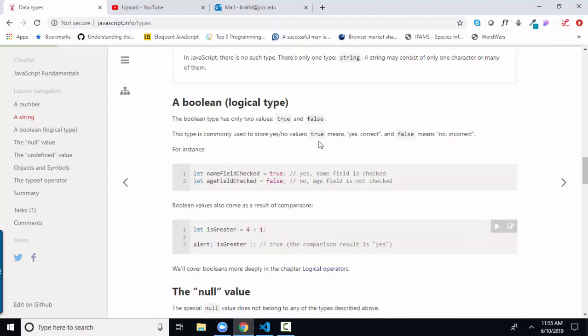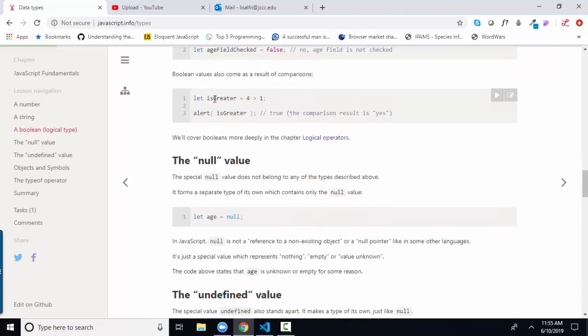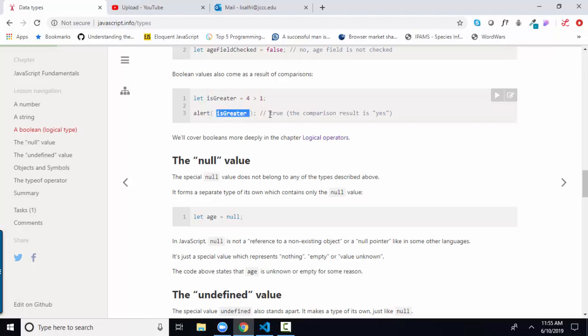The next data type is the Boolean data type. It's just got two values, true or false, and it is used to do comparisons. And so this statement would say, let the is greater variable assign to four greater than one. So that's going to express to true, and when we alert is greater, we're going to get true.